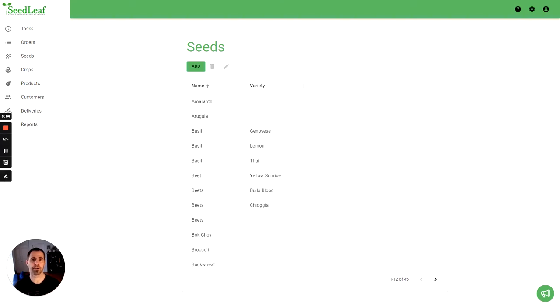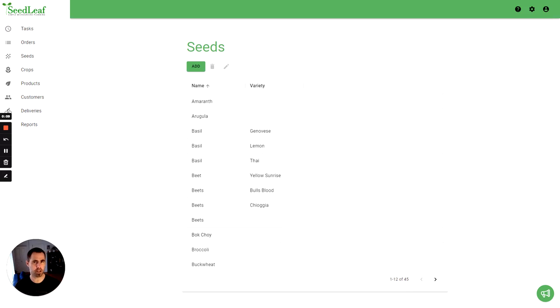Hey folks, Chris Thoreau here from Seedleaf. Today I'm going to walk you through how to use seed mixes in your production system and Seedleaf.